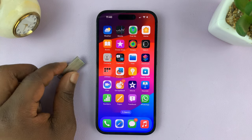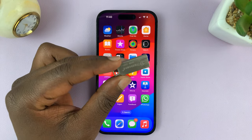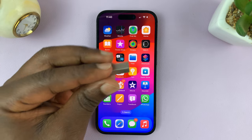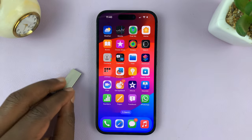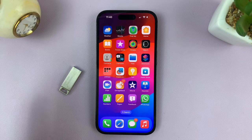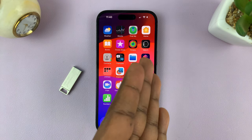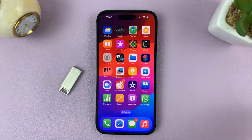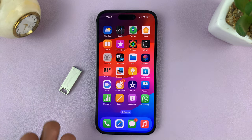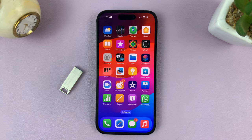In today's tech tip, I'll be showing you how to transfer photos and videos from your iPhone to a USB flash drive without a computer. Because obviously, with a computer around, you can transfer from the iPhone to the PC or Mac, and then from the computer to the flash drive. But for this tutorial, there's no computer at all.